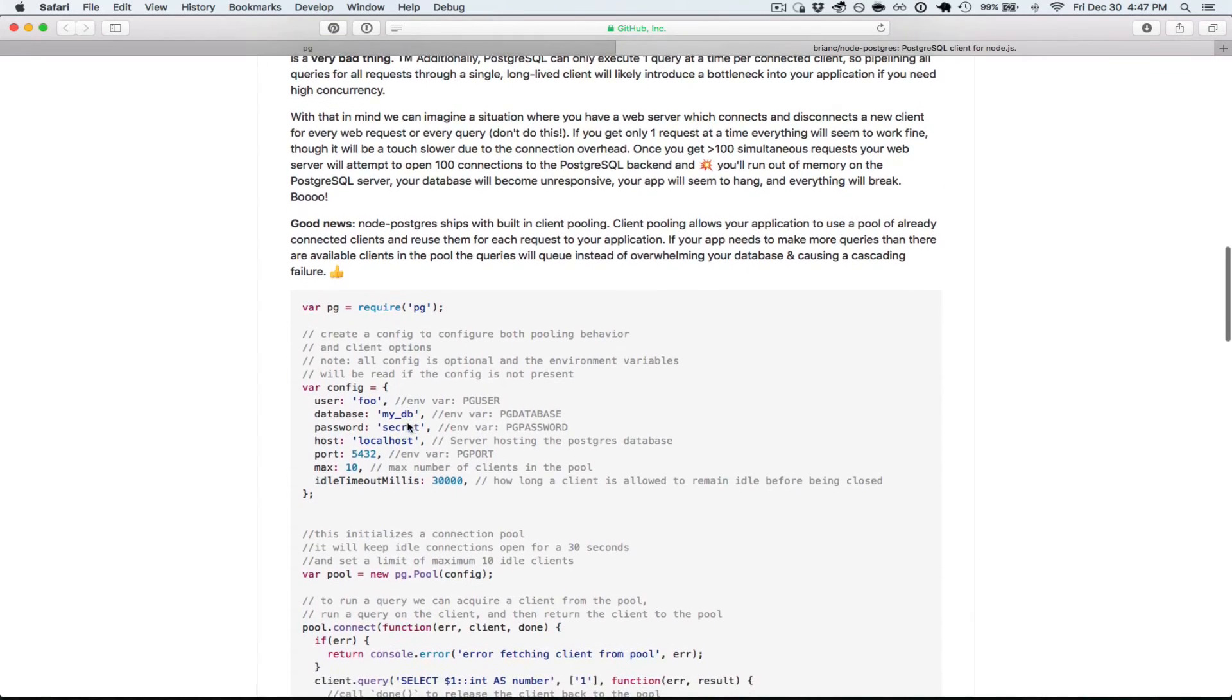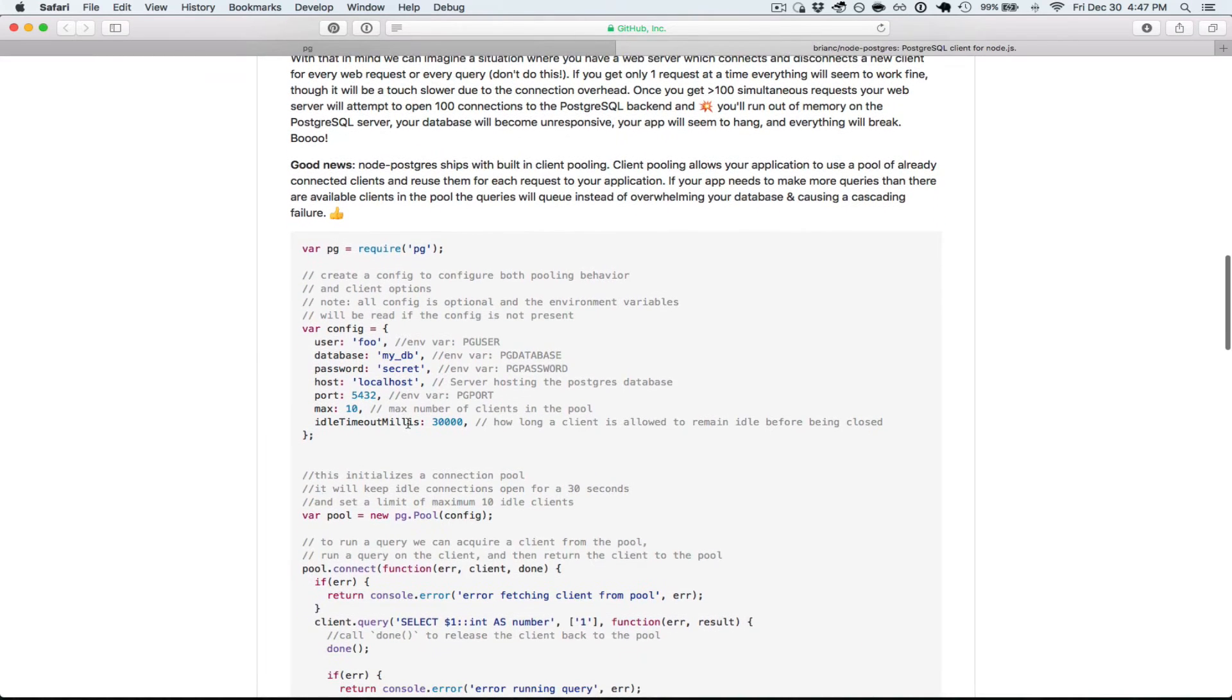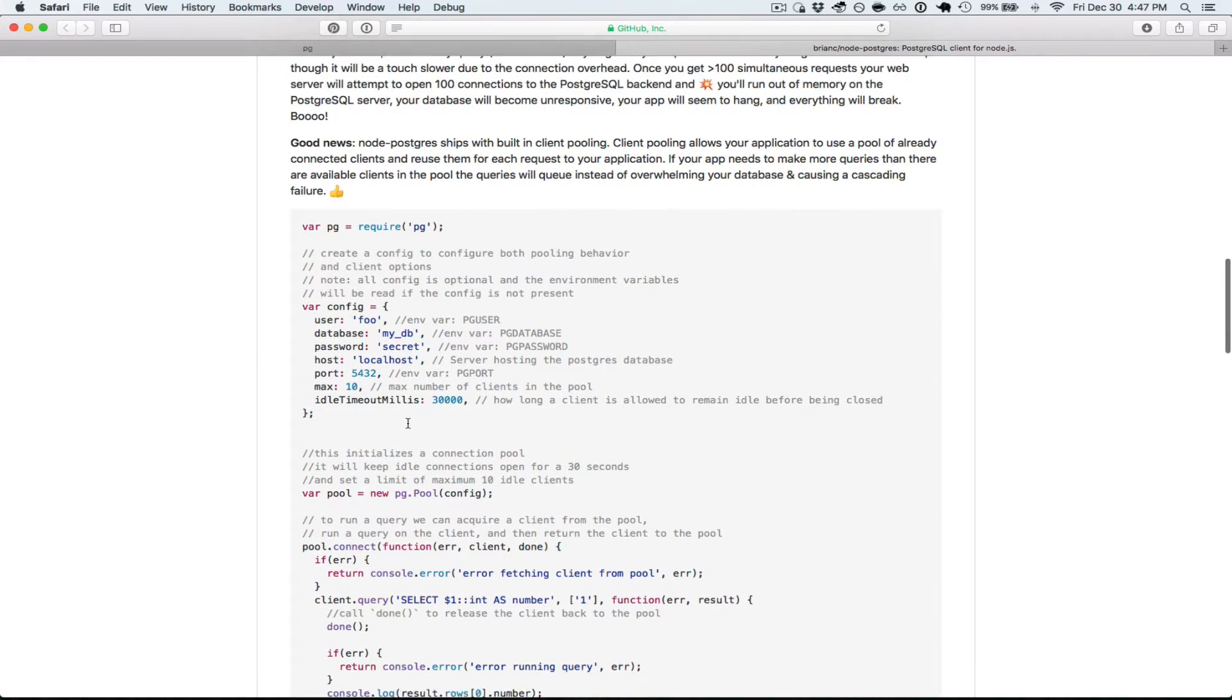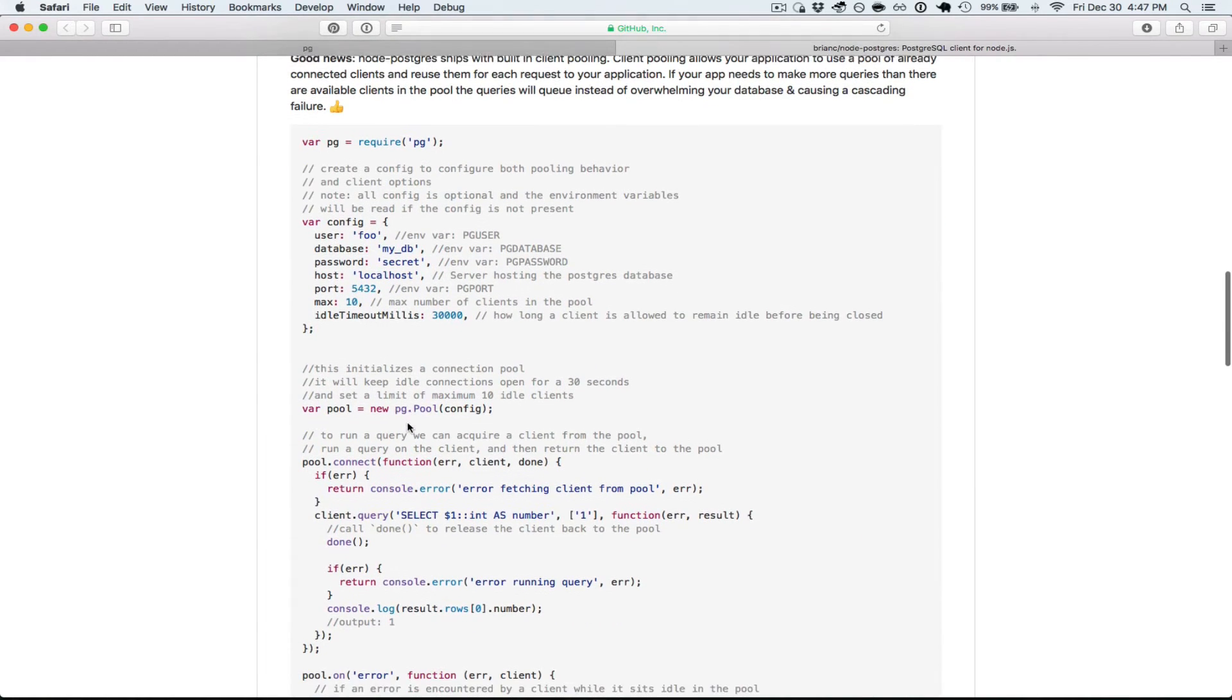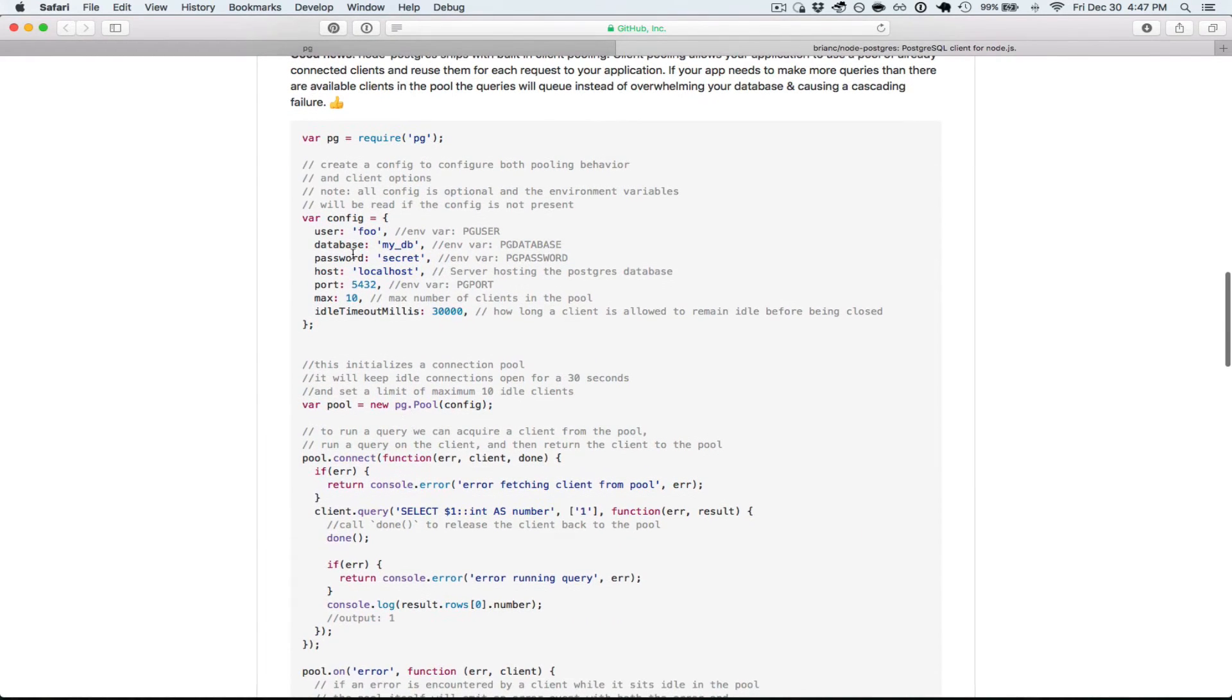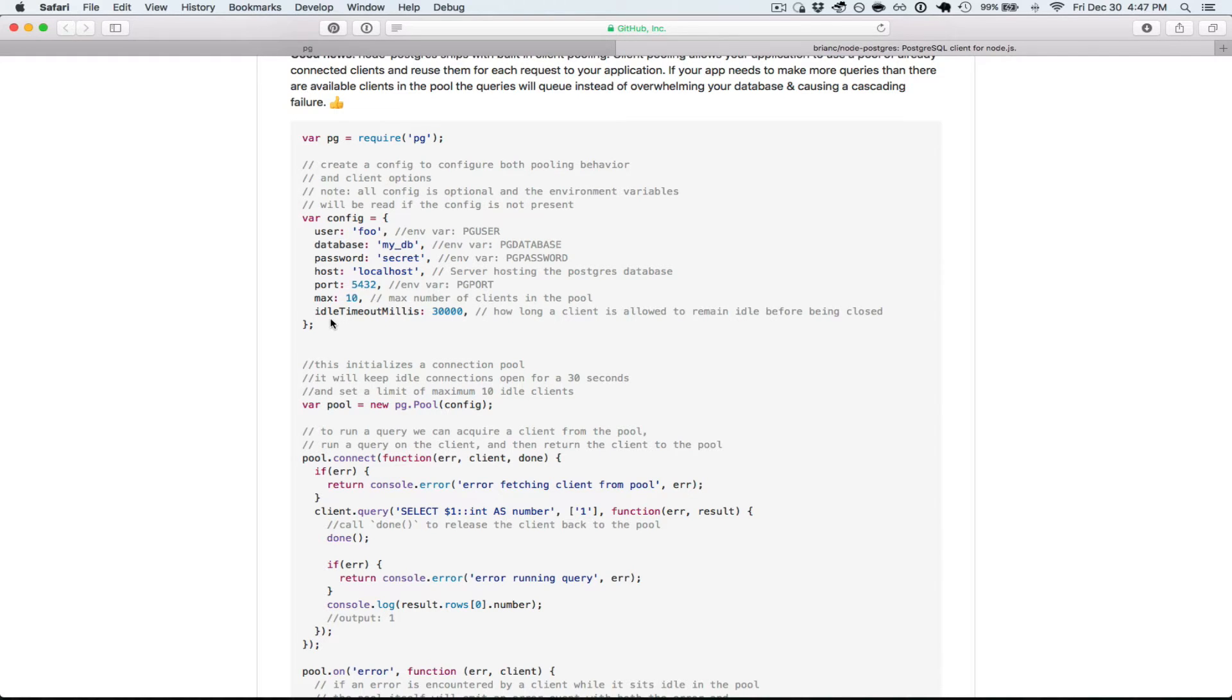So you can imagine that only using one client object like the example here isn't the best idea. So that brings us to the client pooling.